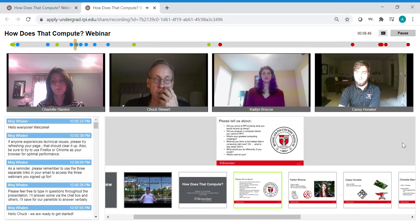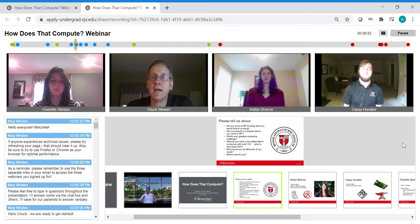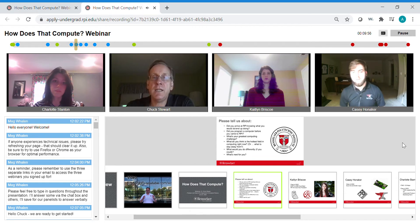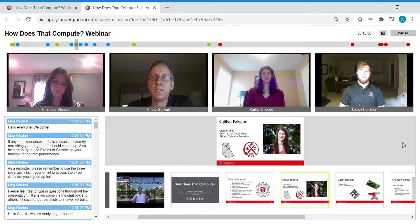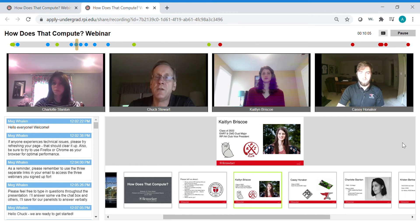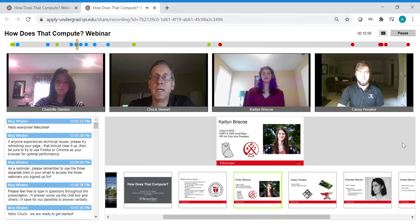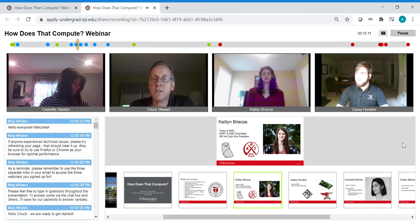We have a representative from the admissions office, Meg Whalen, who is answering questions right now in the chat box. After the students introduce themselves we will take questions. The questions will mostly be answered by the students — some we'll get each of them to answer, and some may be very specific to their majors. So let's get started.